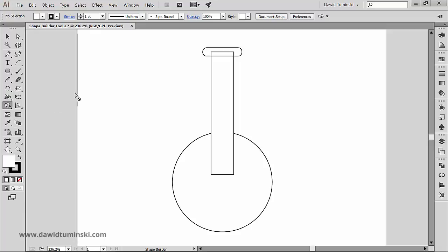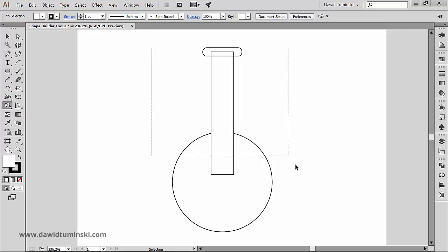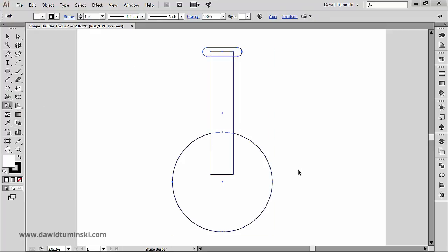I got three simple shapes right here: a rounded rectangle on top, a rectangle in the middle, and an ellipse in the bottom. They all form a lab flask which may look familiar to those of you who have seen my flat design lab flask class. I'm going to make sure that the Shape Builder tool is selected and that all these shapes are selected as well.